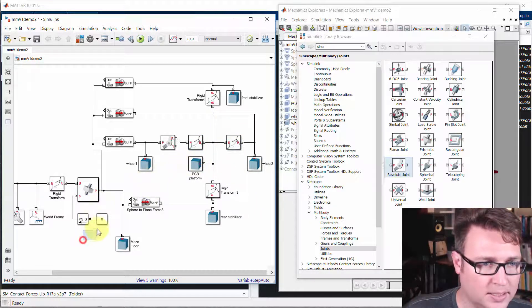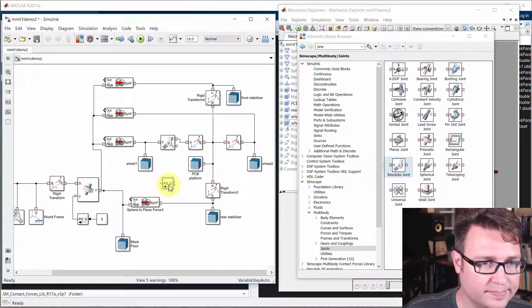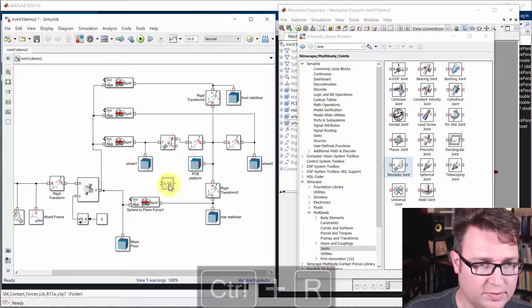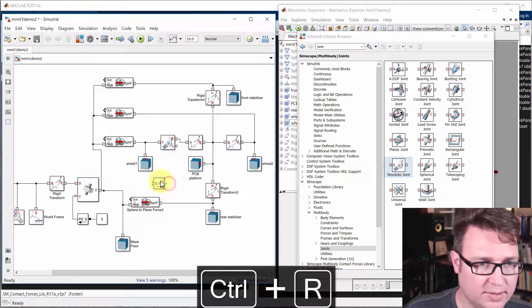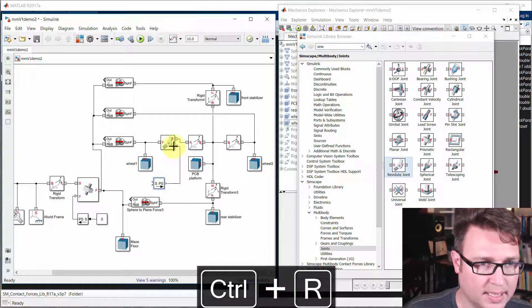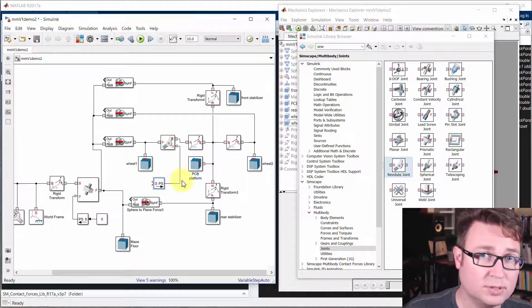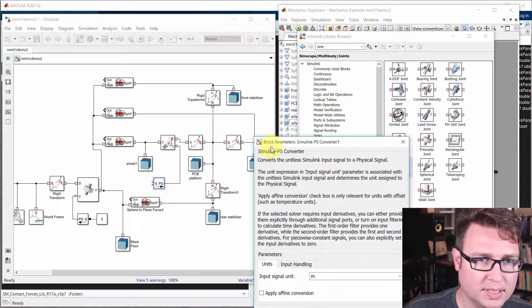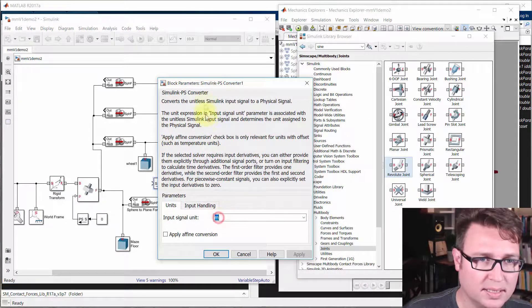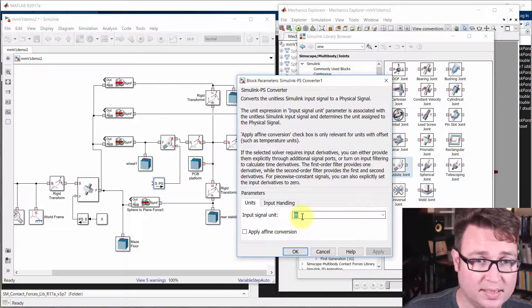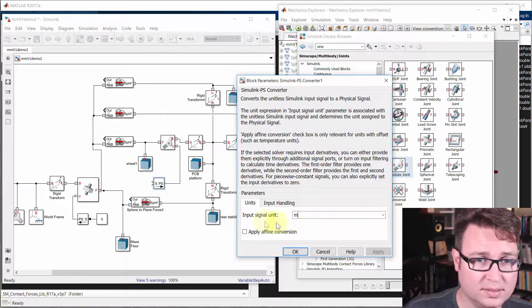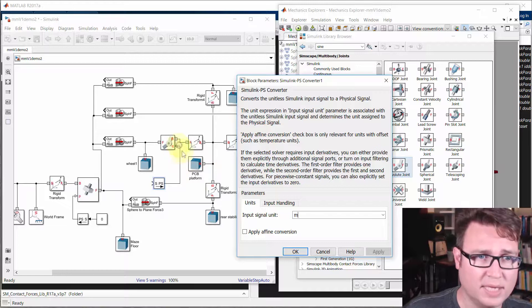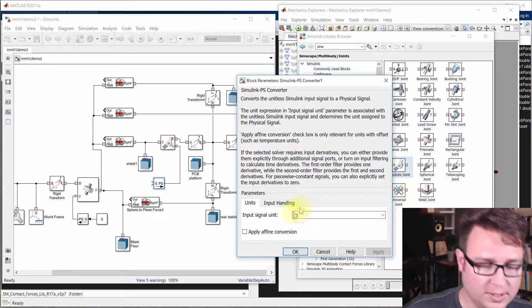Now let's right click and drag to copy this guy. Control R a few times to rotate it around. Then I'm going to connect it to the input. So this is prescribing a motion. And now I'm going to double click on that block and say, I can't feed in a signal unit of meter to something that's asking for a rotational position.